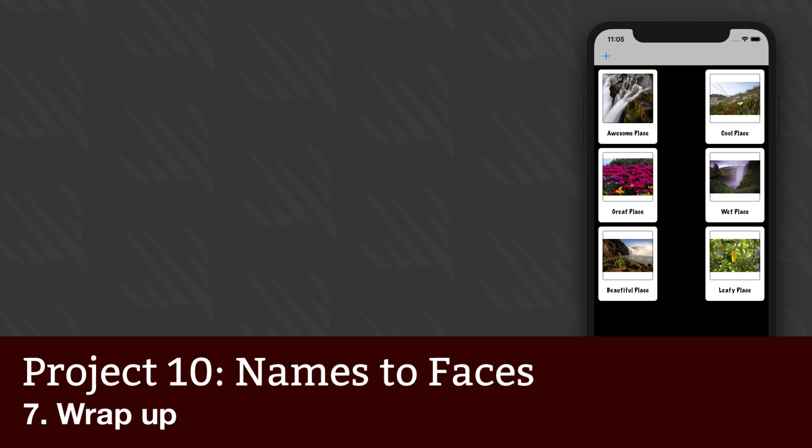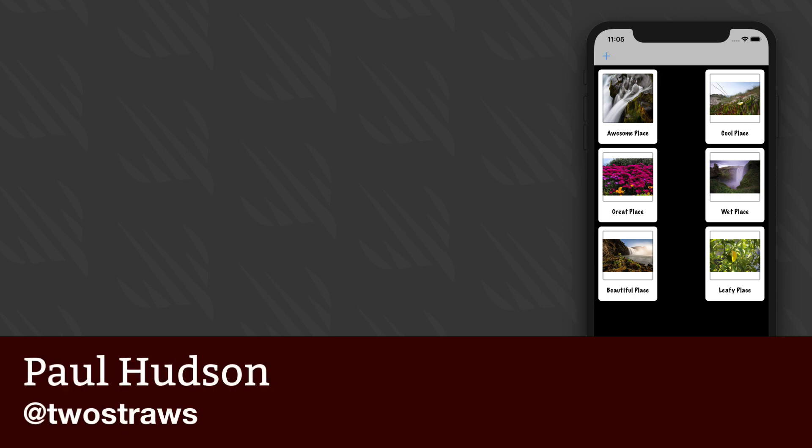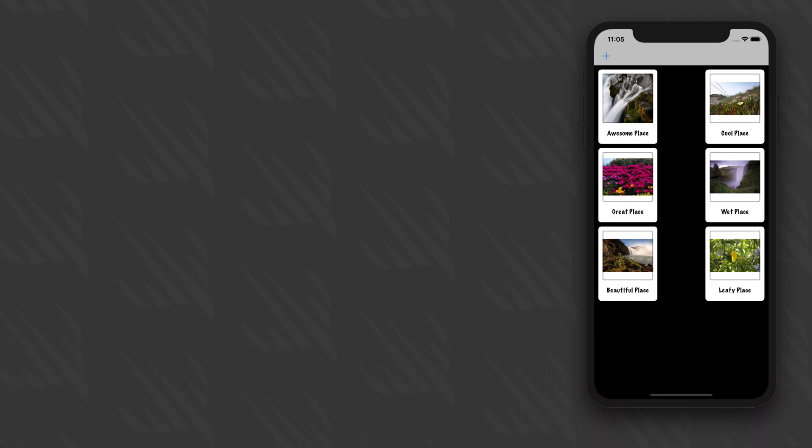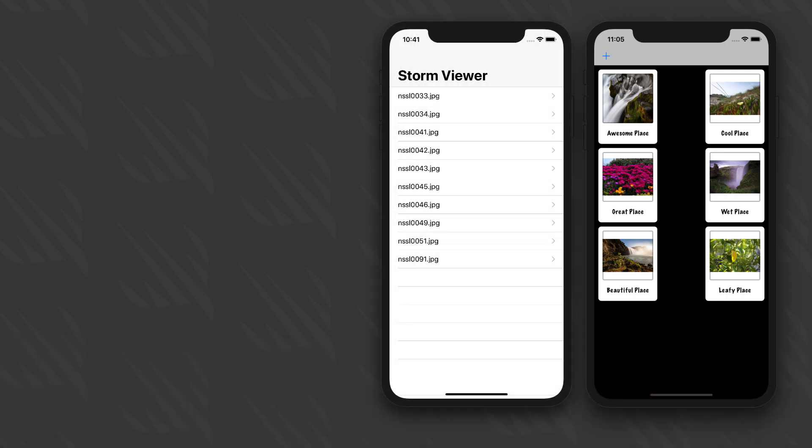UITableView and UICollectionView are the most common ways of showing lots of information in iOS, and you now know how to use both. You should be able to go back to Project 1 and recognize a lot of very similar code, and that's by intention. Apple has made it easy to learn both view types by learning either one.